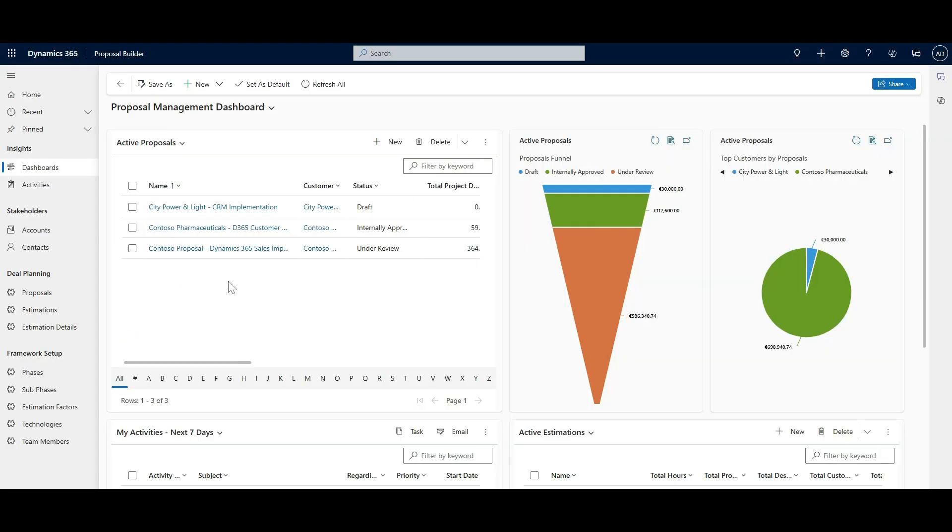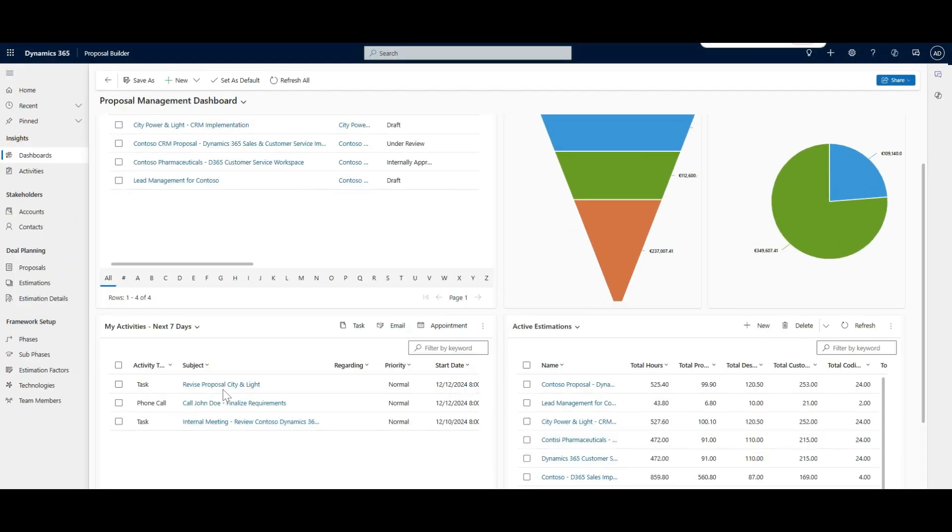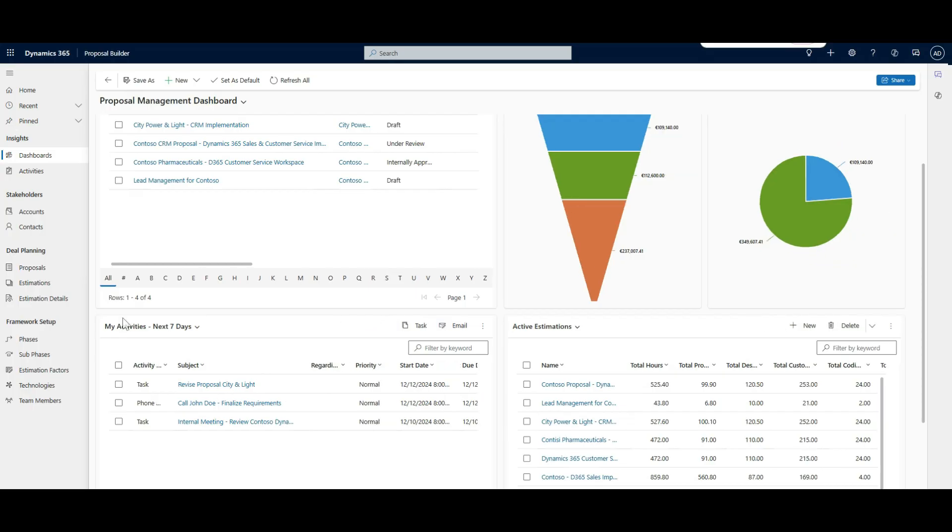Start with the Proposal Management Dashboard, where you can track all active proposals, monitor progress through a visual funnel, and stay organized with upcoming tasks and activities.